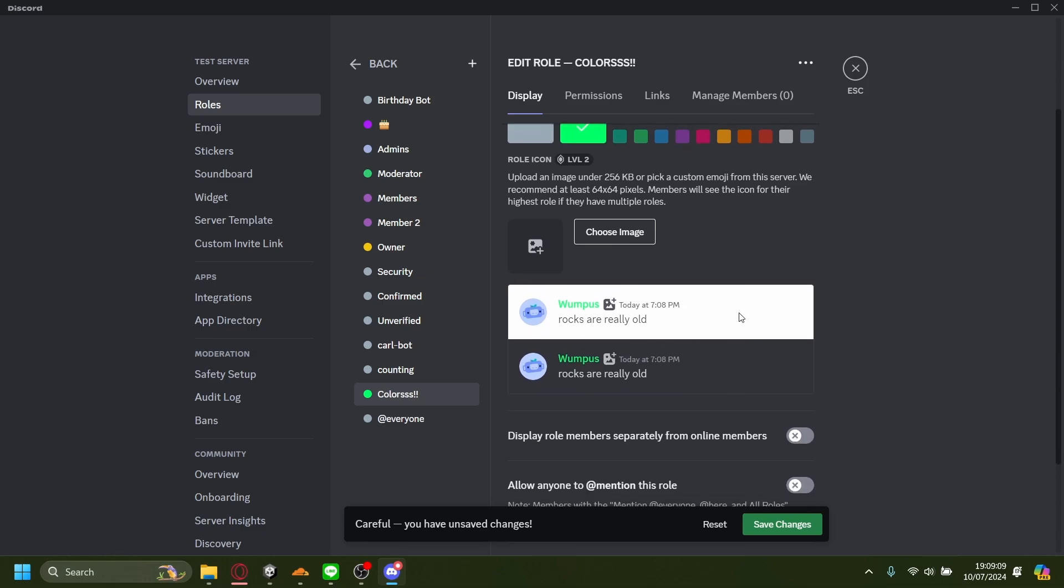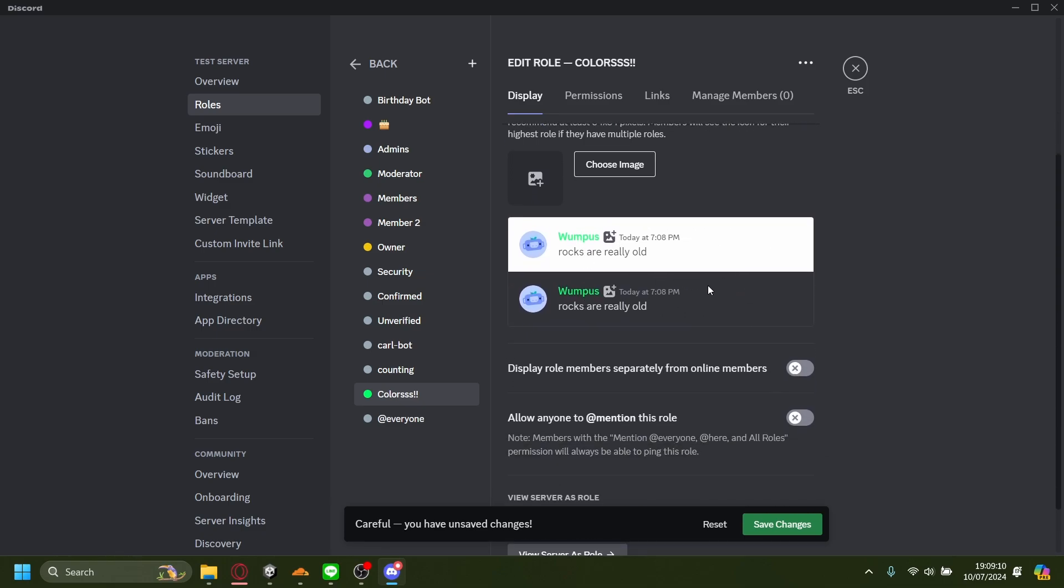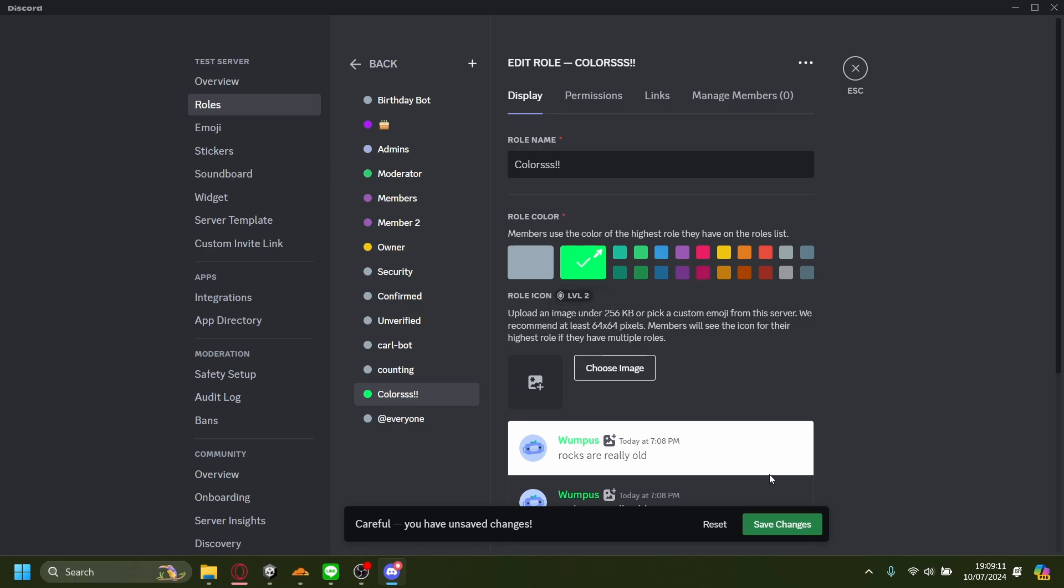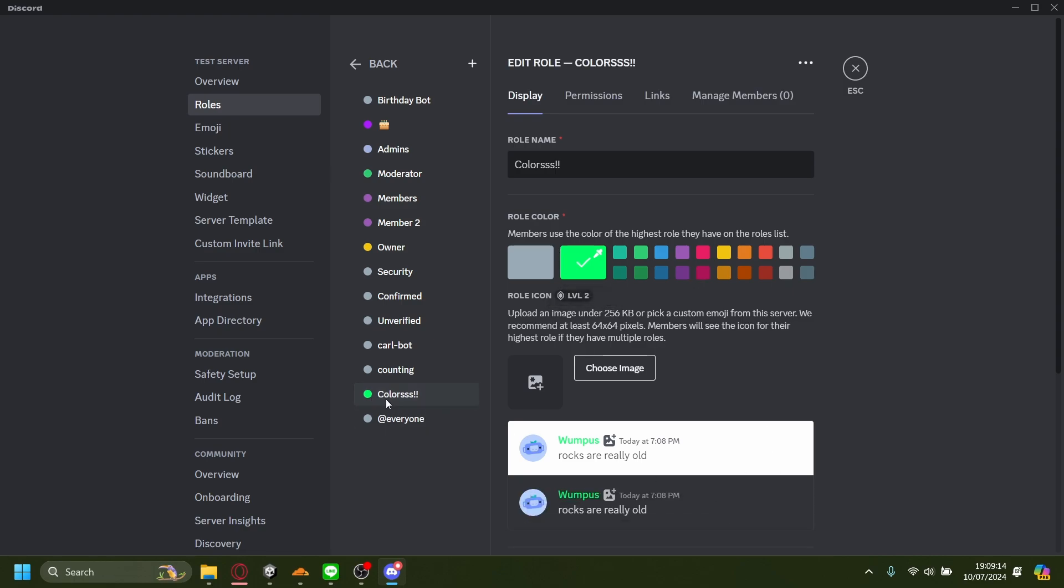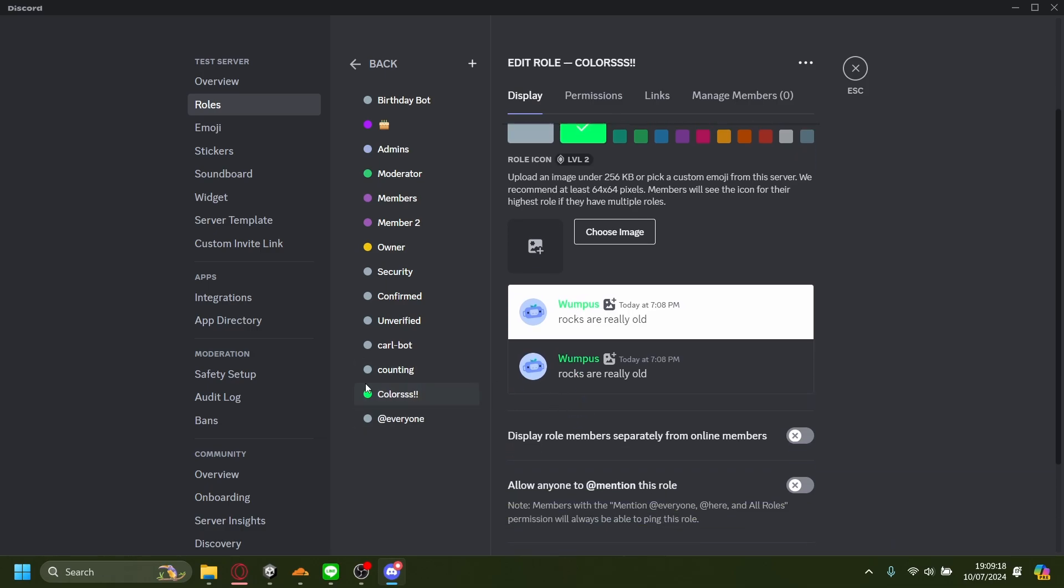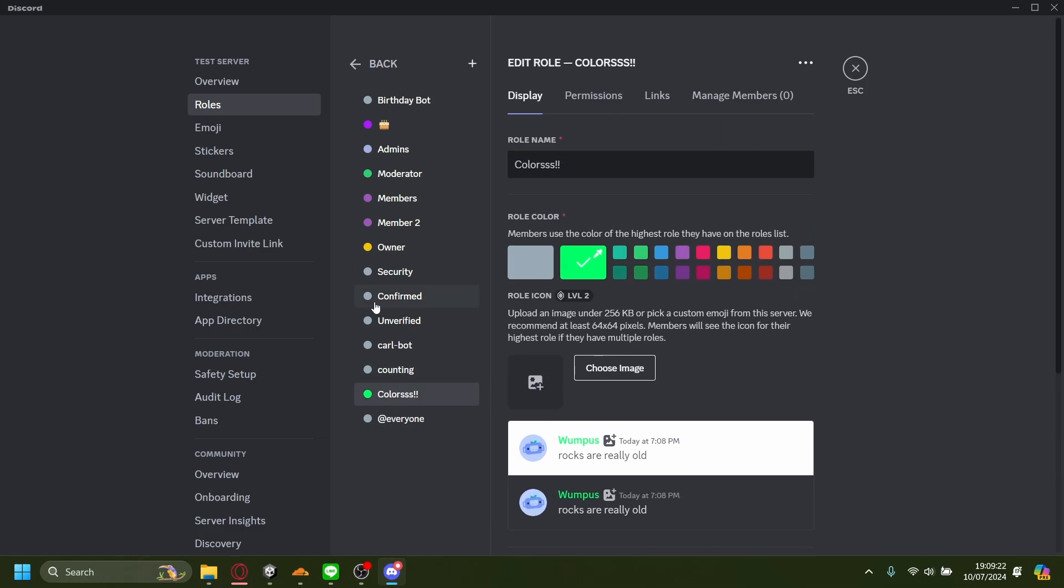Let's save the changes. When you assign this role onto a member, their username will have this pretty green color right there. That is how you add a color role onto your Discord server. It's as easy as that.